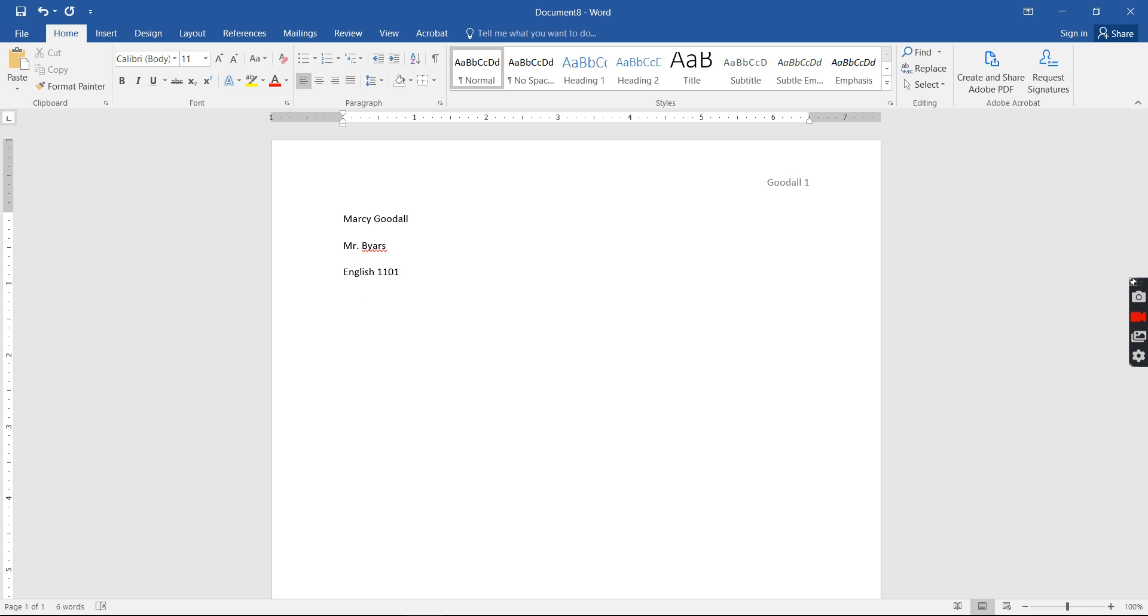And then the date comes. I usually put the due date. So let's see, the next due date for an essay, I think is October. Let me look at my calendar. Let's see, October 13th.